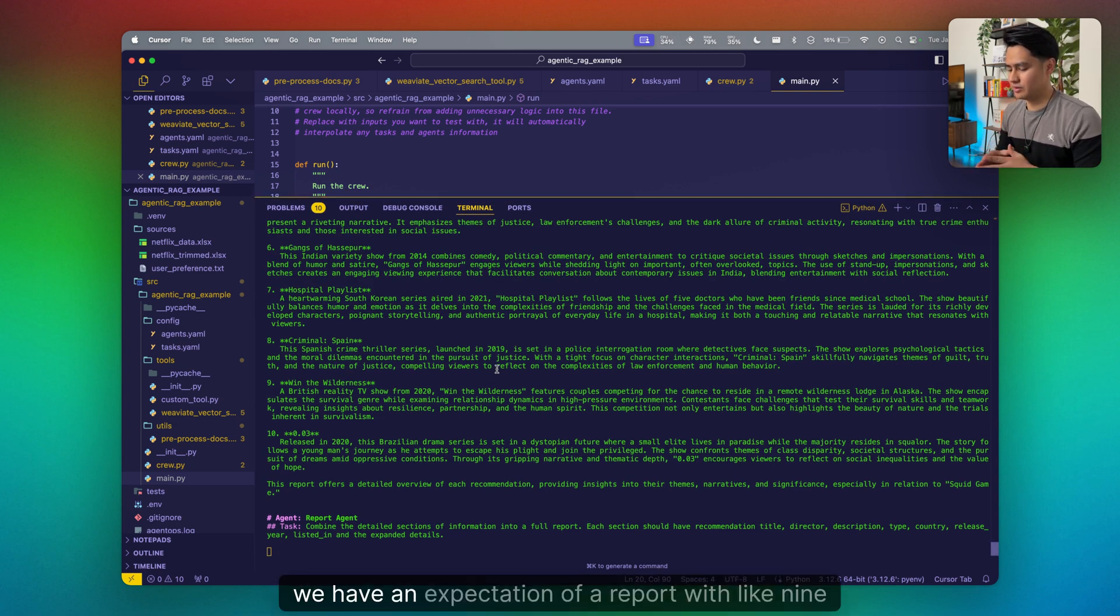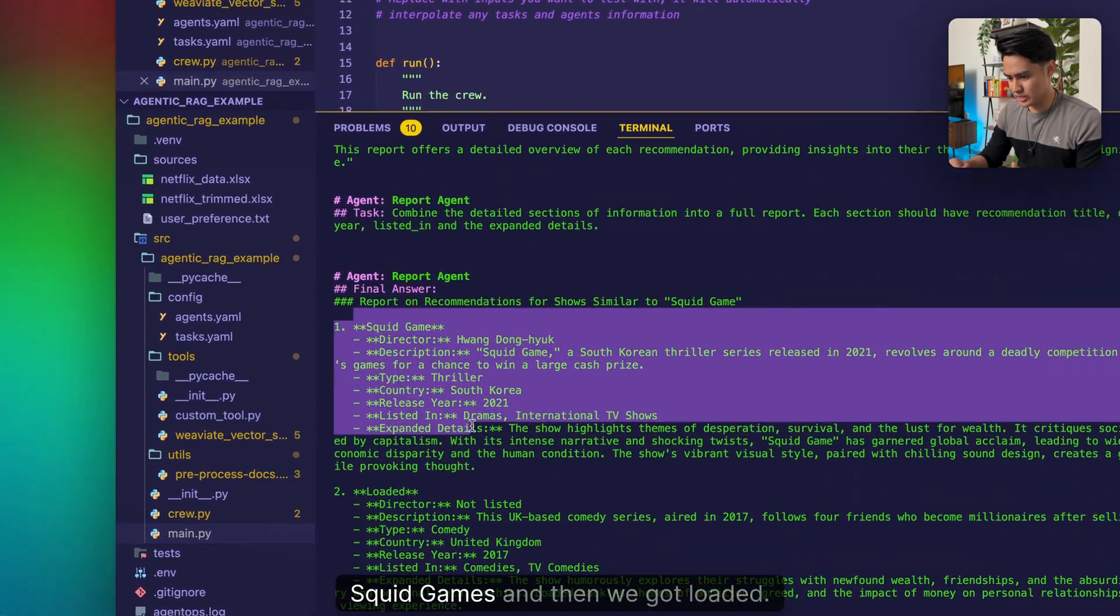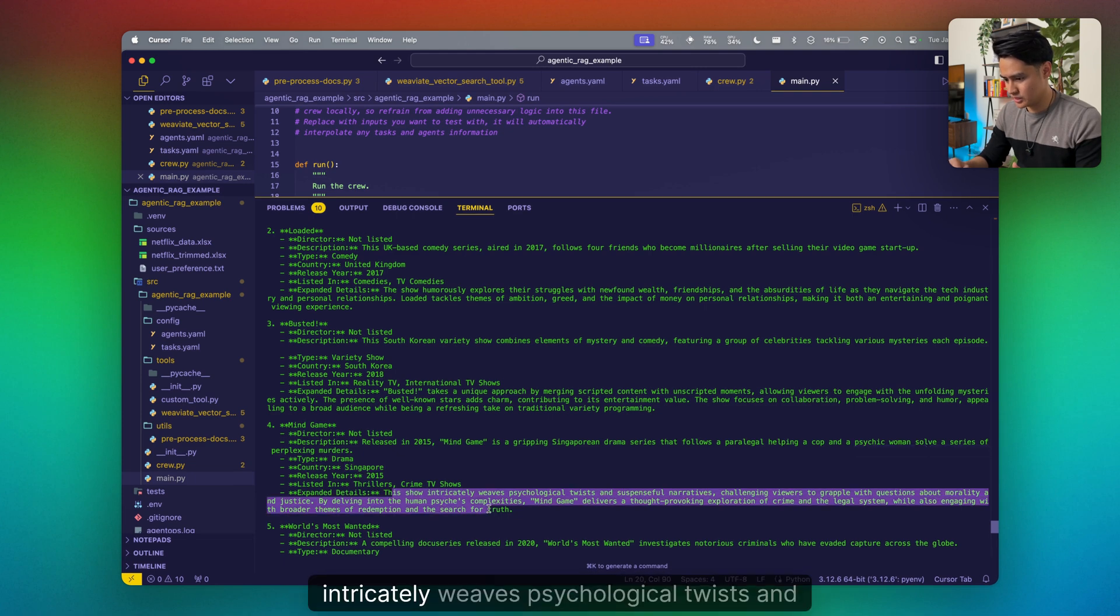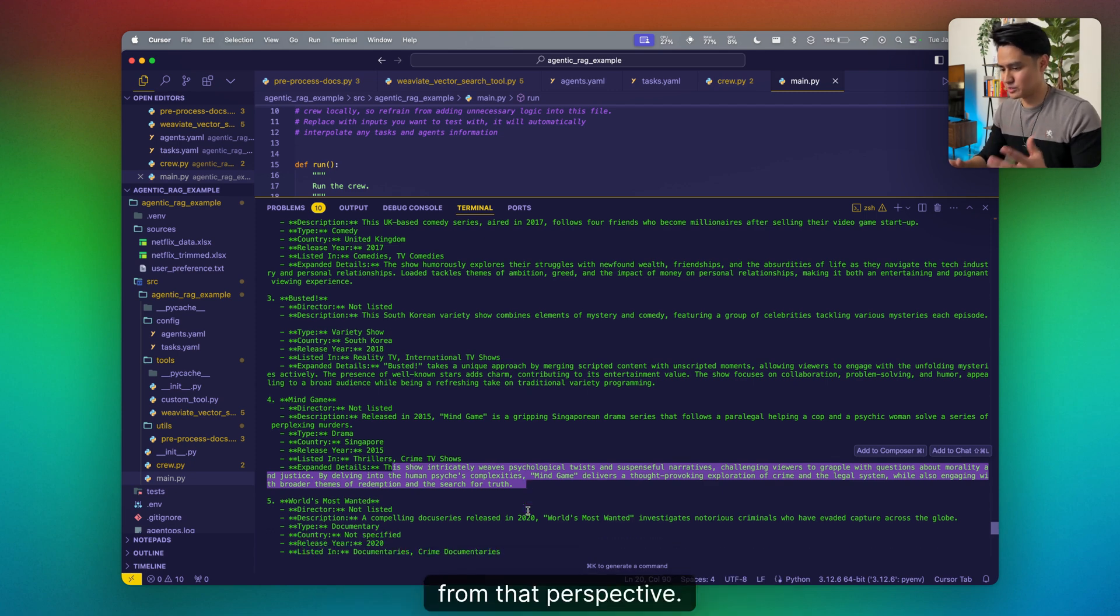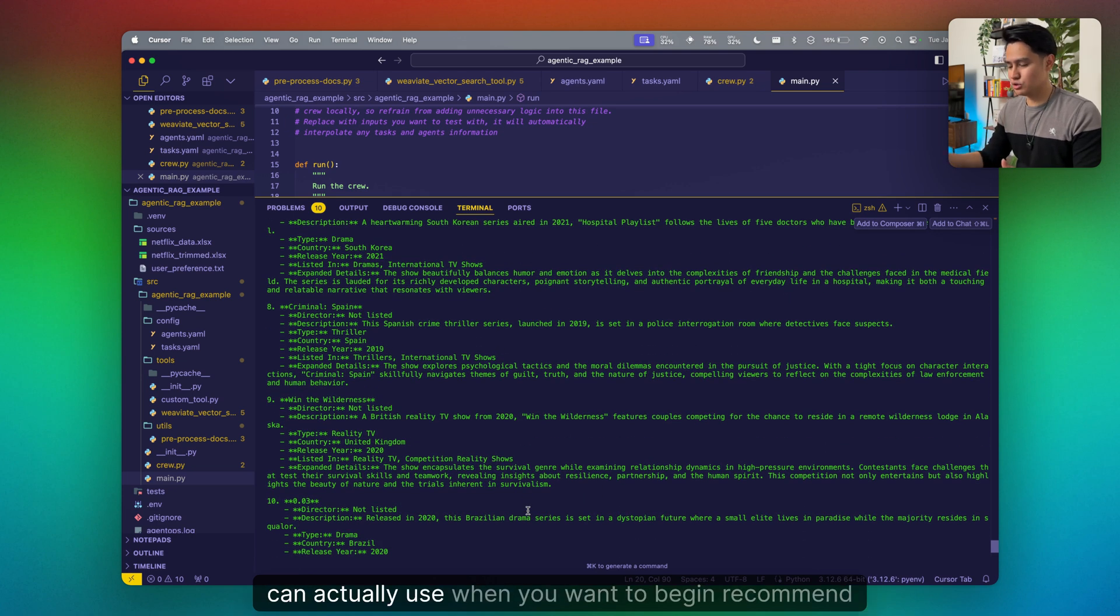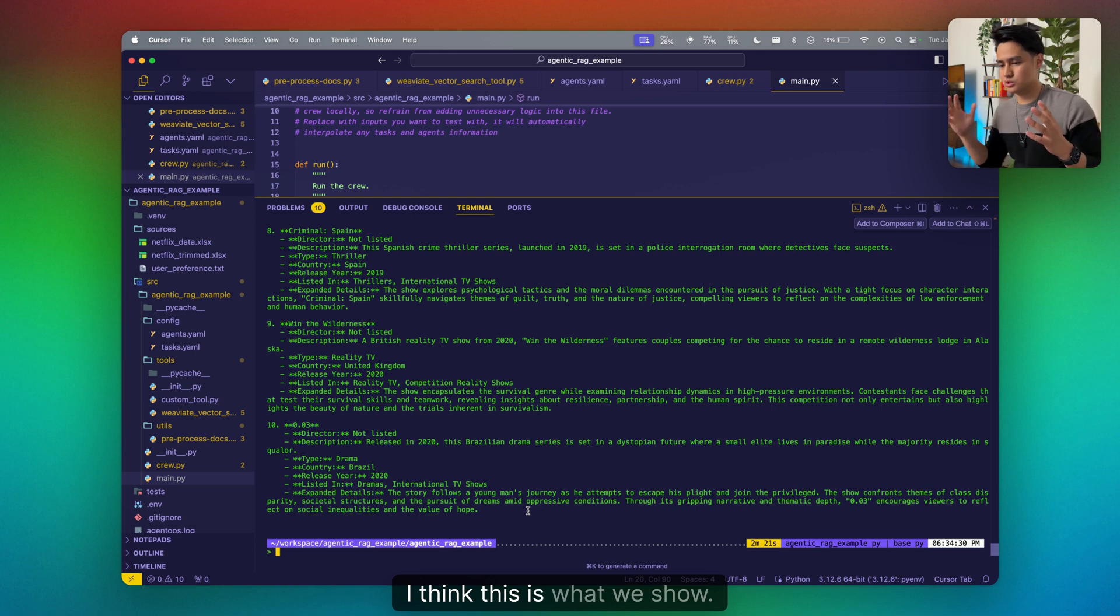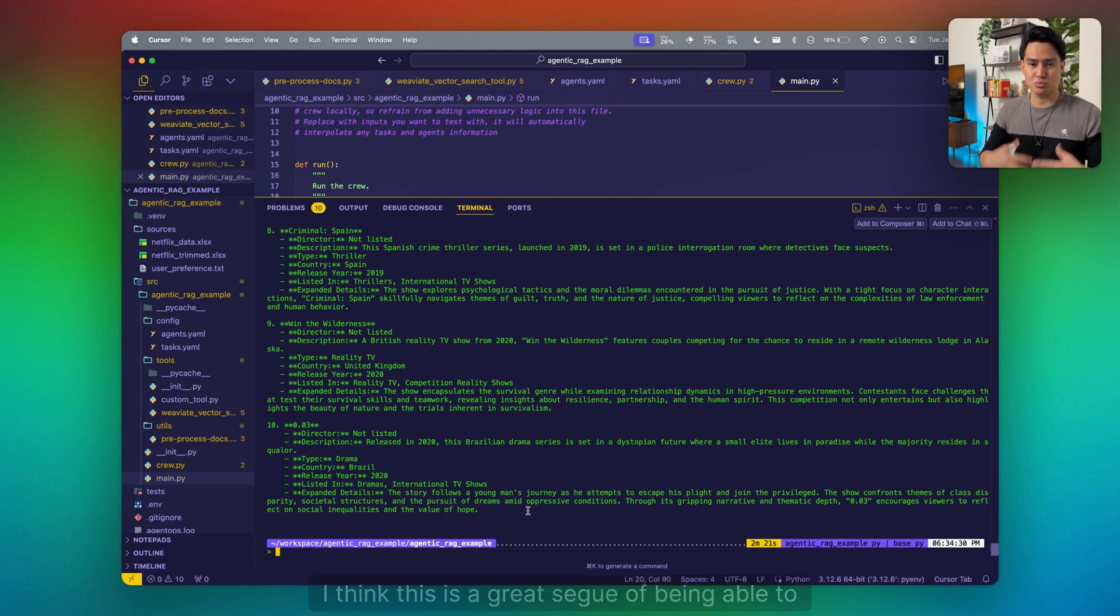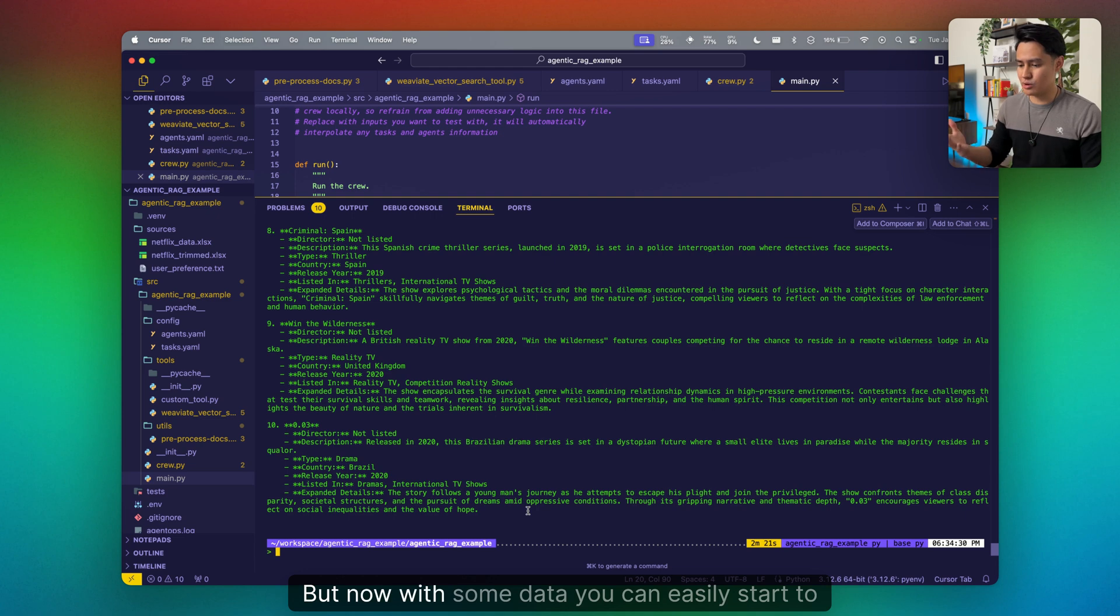Let's see what our end result report agent is going to give us at the end of all these. We have an expectation of a report with like nine to ten recommendations. Our first one is Squid Games, and then we got Loaded, Busted, Mind Game in Singapore. Expanded details is the show intricately weaves psychological twists and suspenseful narratives, challenging viewers to grapple with the question about morality and justice, which is kind of what Squid Games is from that perspective. We could turn this into structured data that you can actually use when you want to begin recommending TV shows or movies if this is a use case that you have.